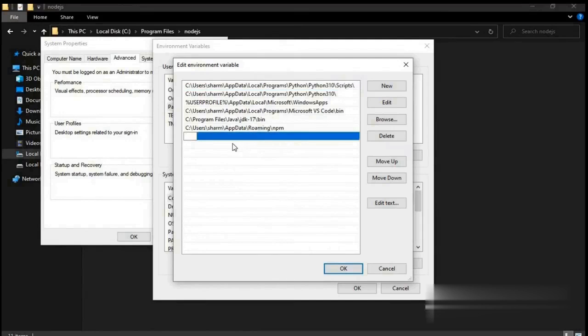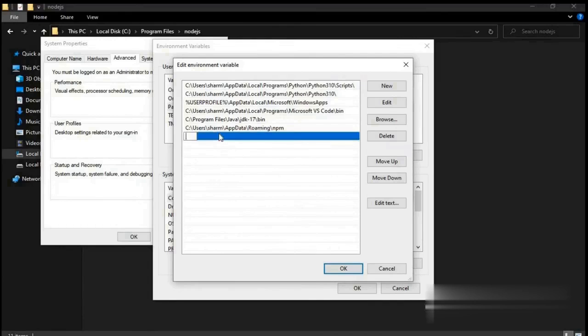Double click here and add your Node.js path like I'm doing. Once you have set the path, close this window.